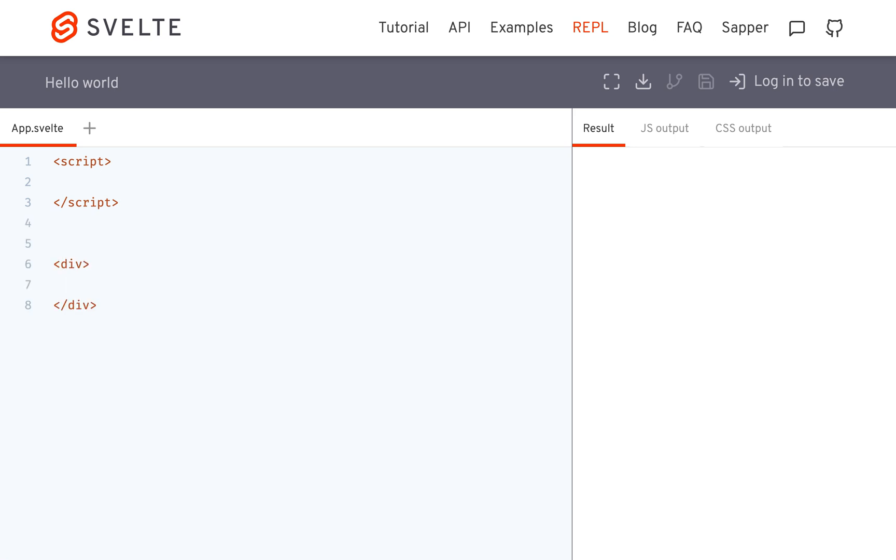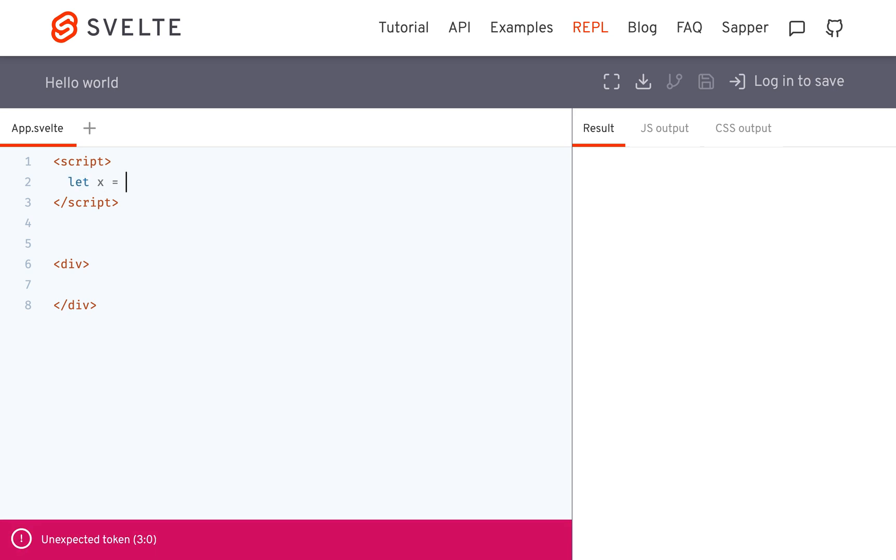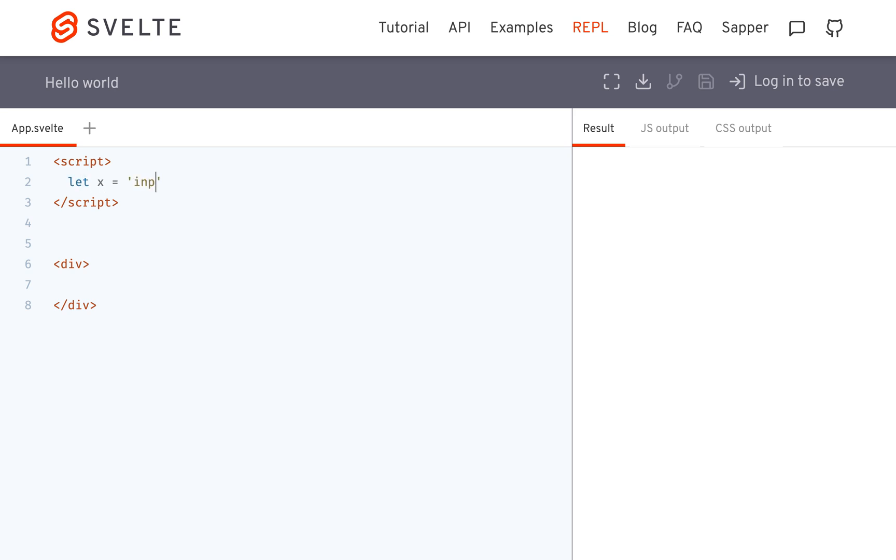So let's say I have this div here that I want to put something in. So let's say I have this variable x equals, and I want to make this HTML. So input type equals text, and I want to put this inside the div.